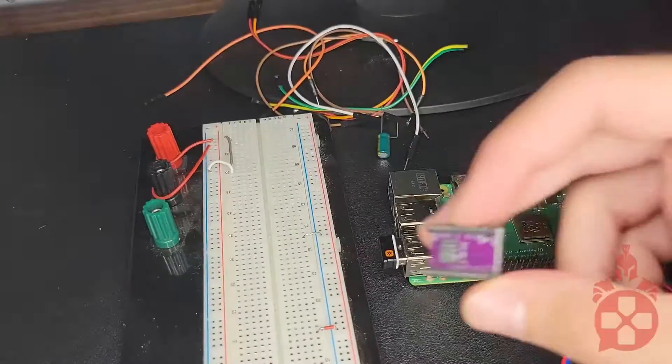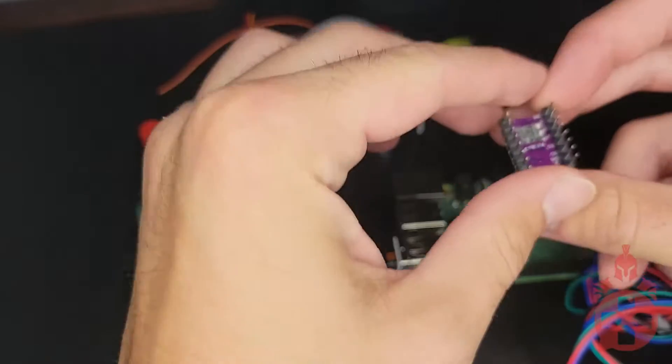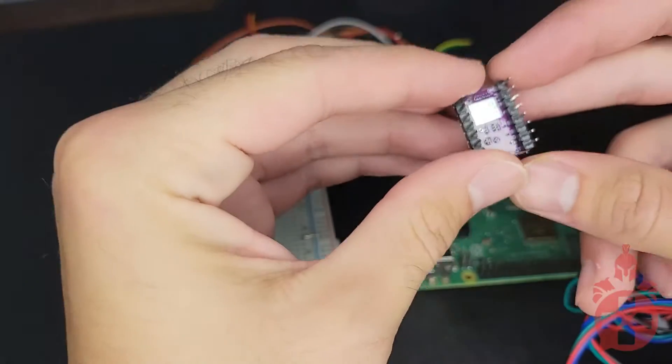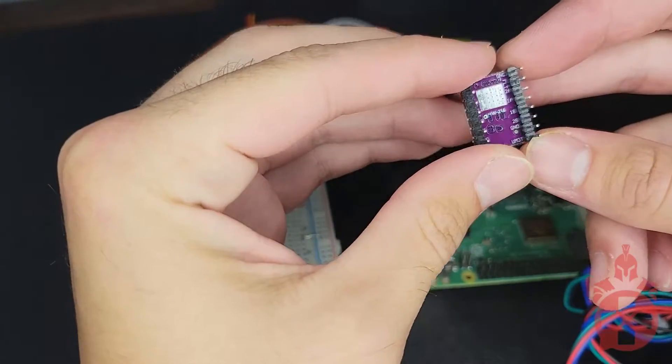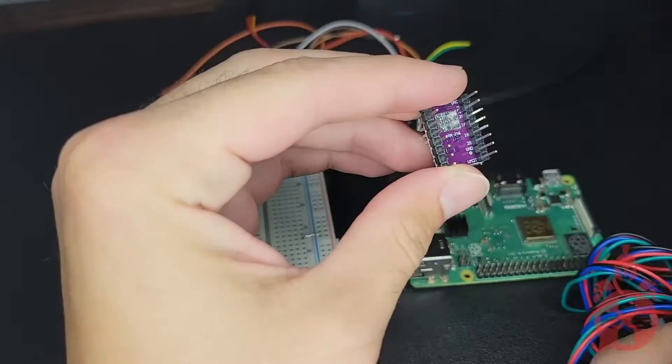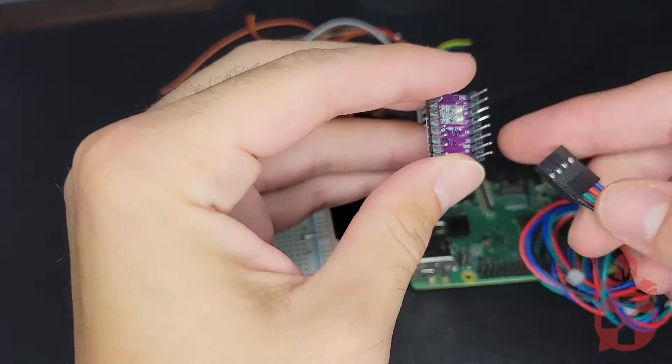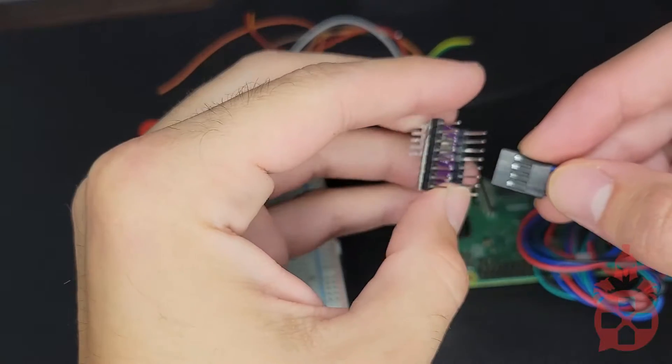First, we're going to connect the four leads from the stepper motor to 1A, 2B, 1B, and 2B on the controller.